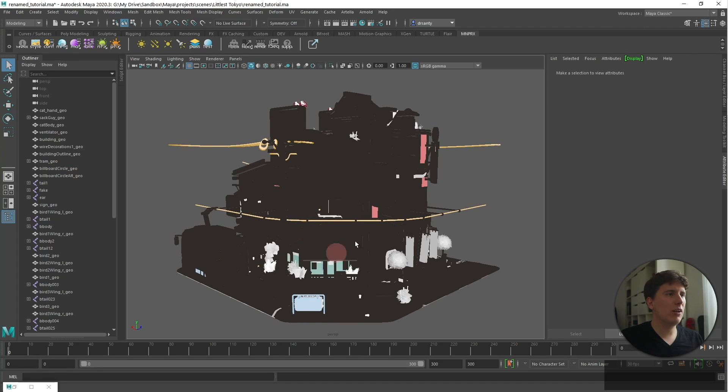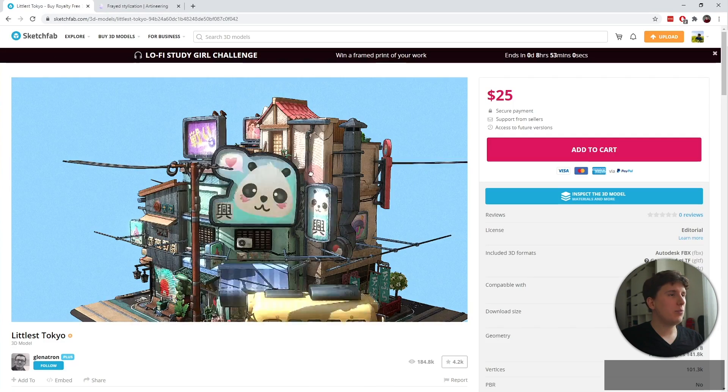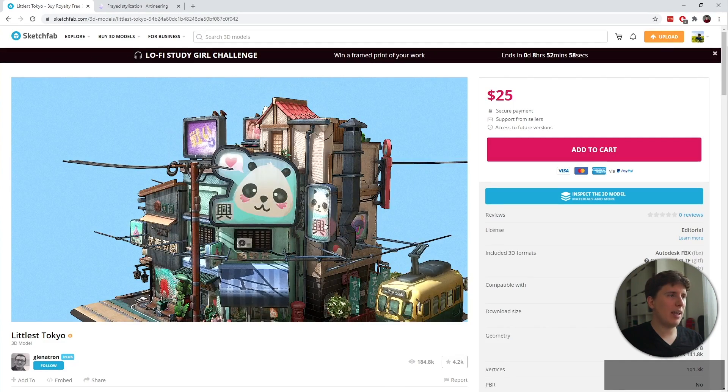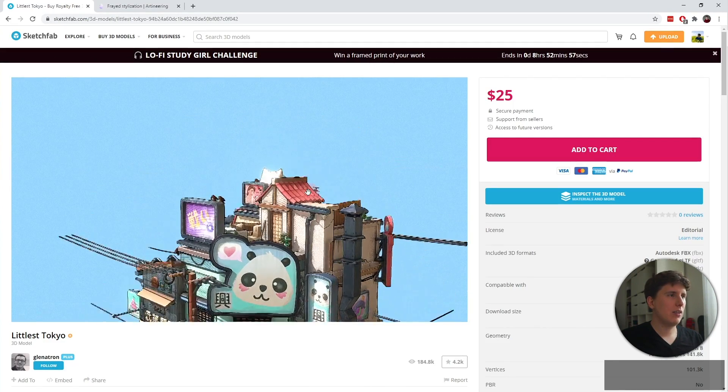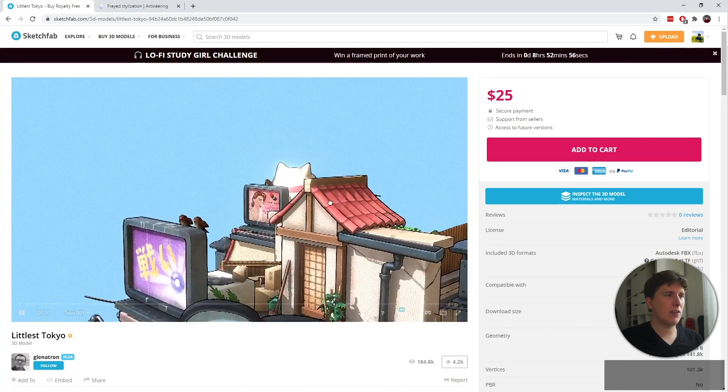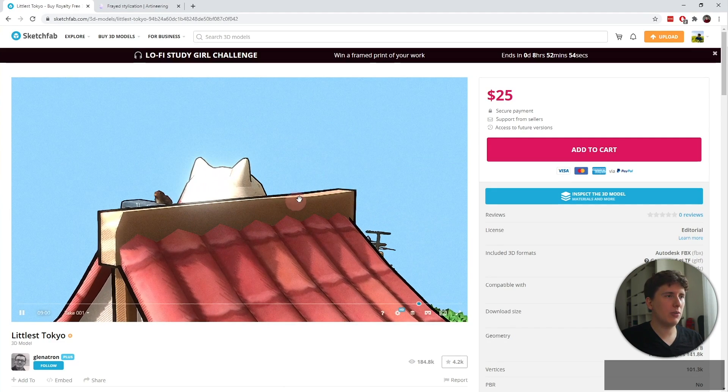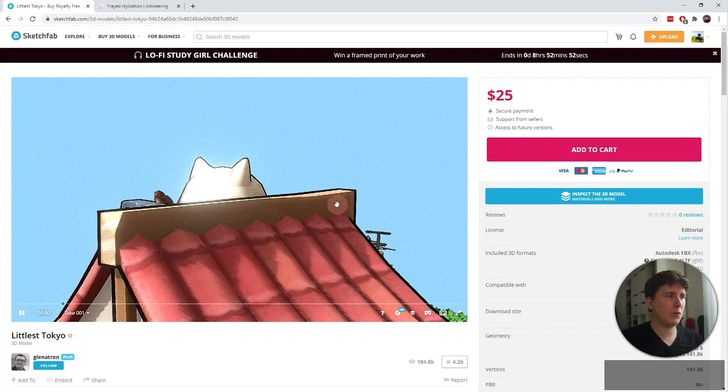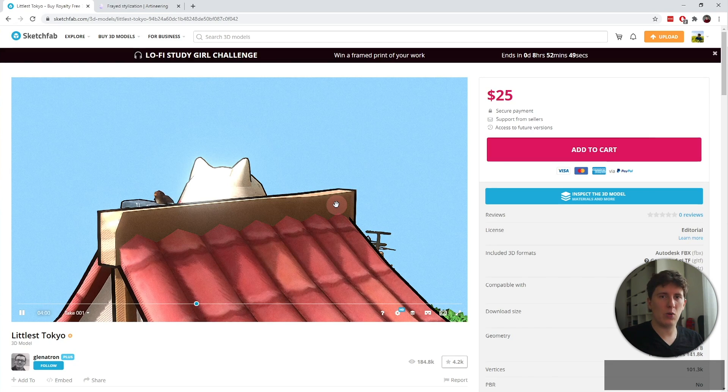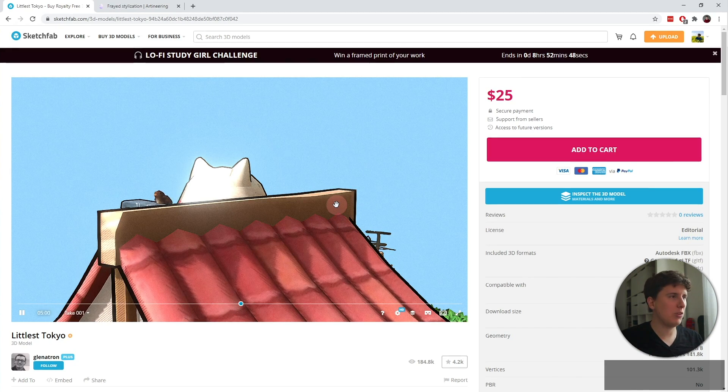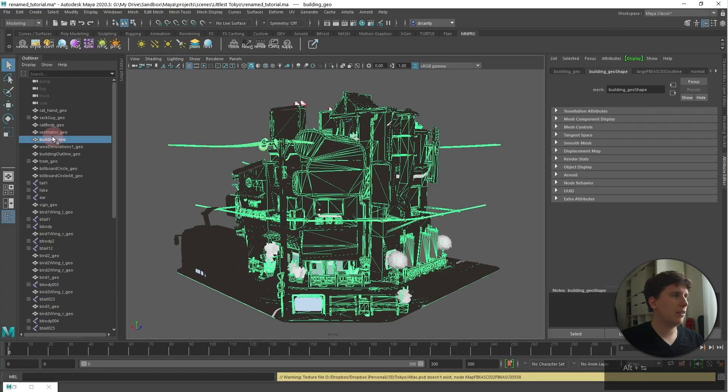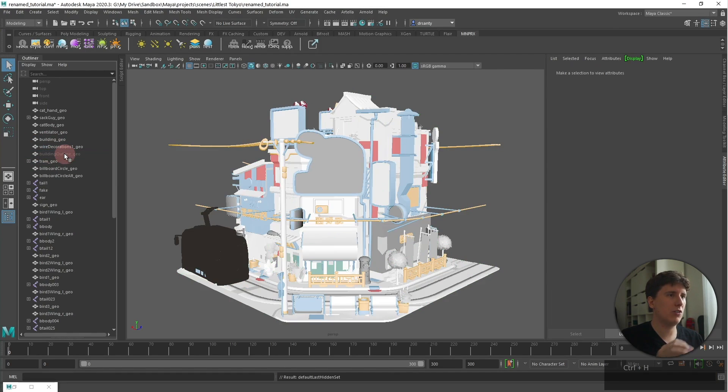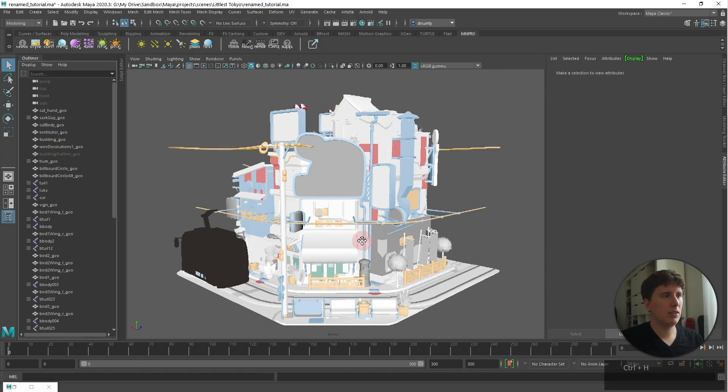Now you're going to notice this is quite black. This is because on the original asset there's an inflated geometry creating this outline that you see here. Now we don't need this for MNPRX, so I'm going to disable this. We select it and as you can see, we have the building outline and I'm going to just hide the building outline.